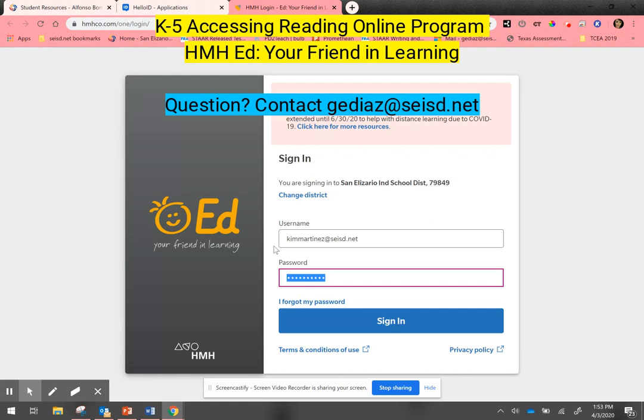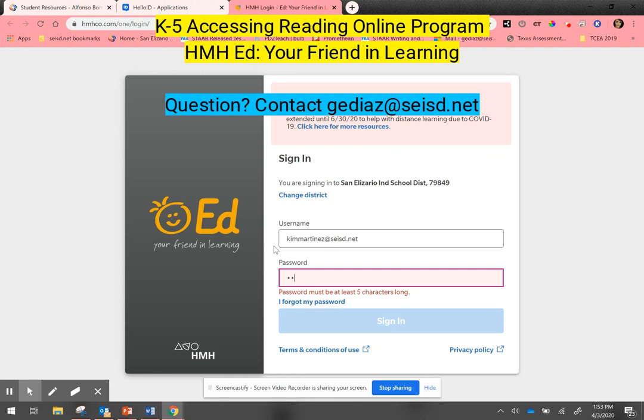For the password, it will be the student's date of birth. The month, day, and year are separated by forward slashes. If your child's date of birth has a leading zero in the month or the day, those leading zeros need to be dropped.